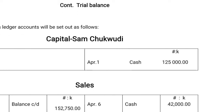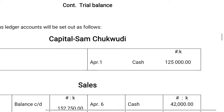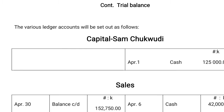Today we shall continue with the trial balance. Now, at our last class in our e-learning, we looked into the cash book. We have prepared Chukwadu's cash book. So now we want to prepare the various ledgers in order to prepare our trial balance.